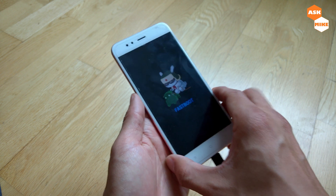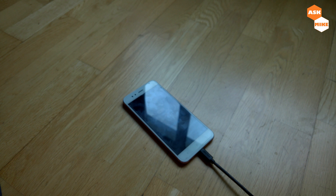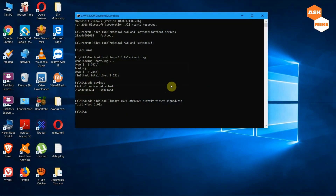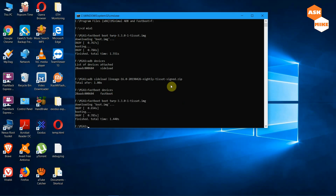Once you're back in fastboot mode, go to the computer and run 'fastboot devices' to ensure the device is connected. Then run 'fastboot boot twrp' with the TWRP image to boot back into TWRP recovery. Once booted back into TWRP recovery, follow the previous step to enable ADB sideload again.